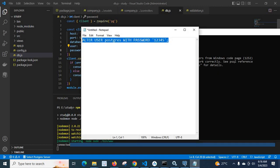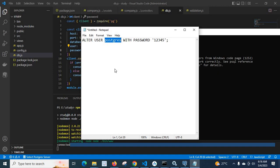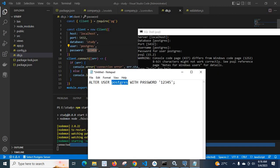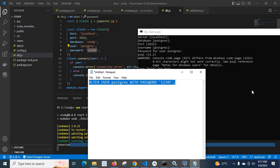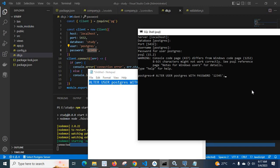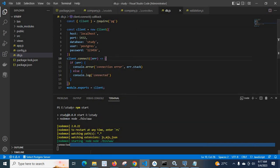Let us go to notepad and copy the command. The command is: ALTER USER postgres WITH PASSWORD '12345'. We are altering the user 'postgres' because we connect to the localhost study database using that user. The new password will be '12345' instead of '123456'. Let me paste this command and press enter — we got the output 'ALTER ROLE', confirming the password has been changed.